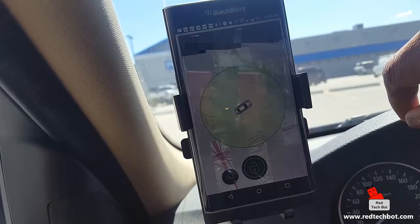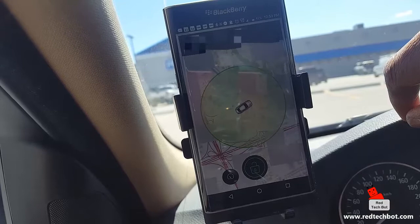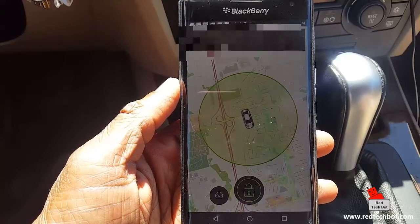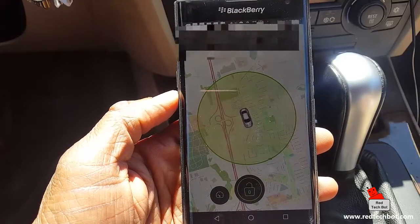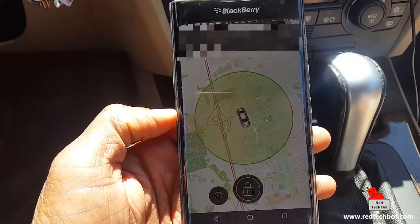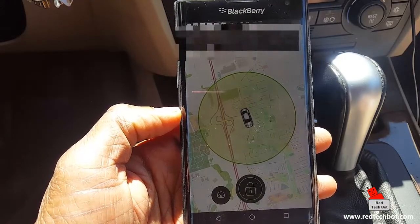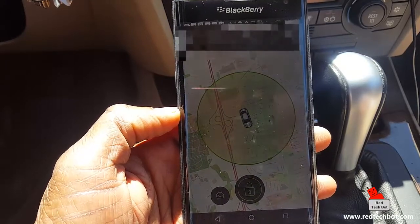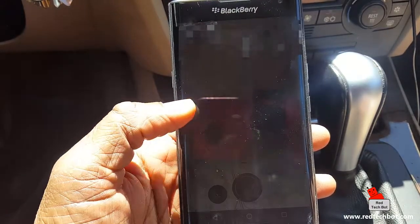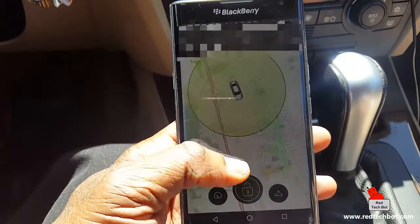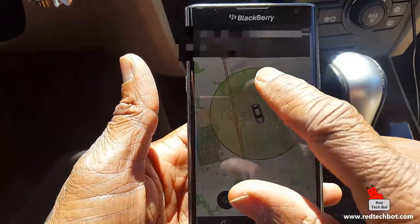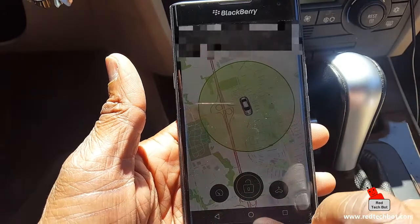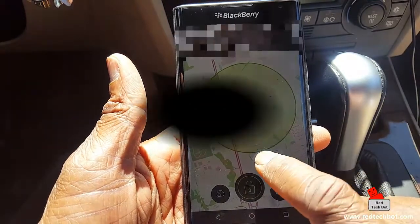Even before I moved off, the app kind of picked up my location. After driving a couple of kilometers, it picked up my location almost immediately — even though they say you should drive for a bit first. It shows the address of the area and my position on the map.